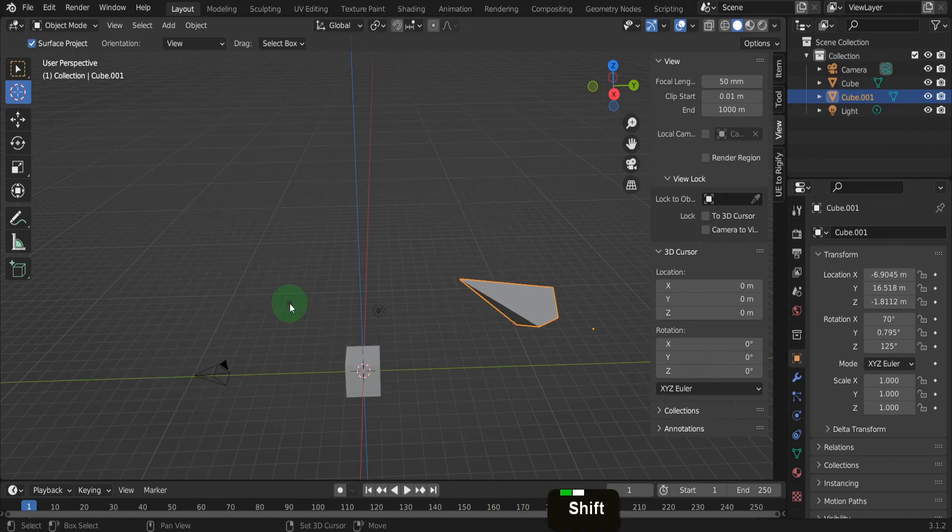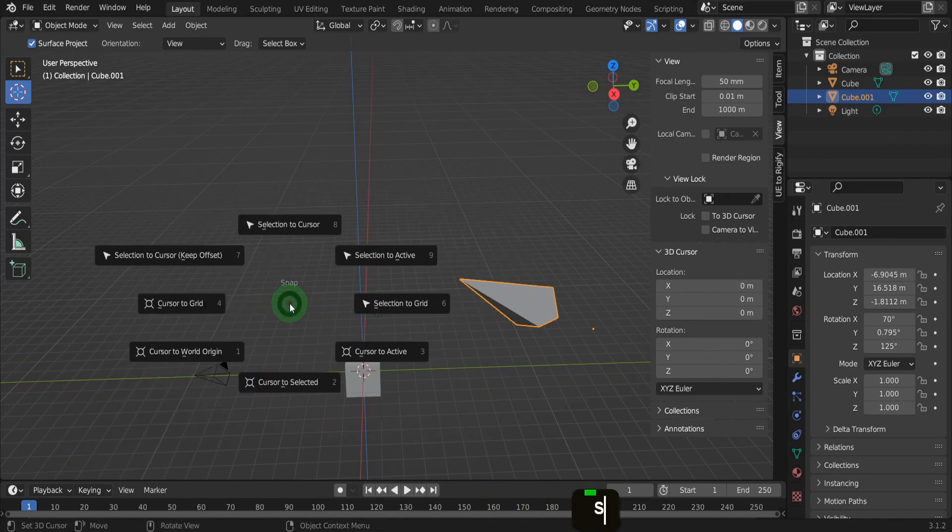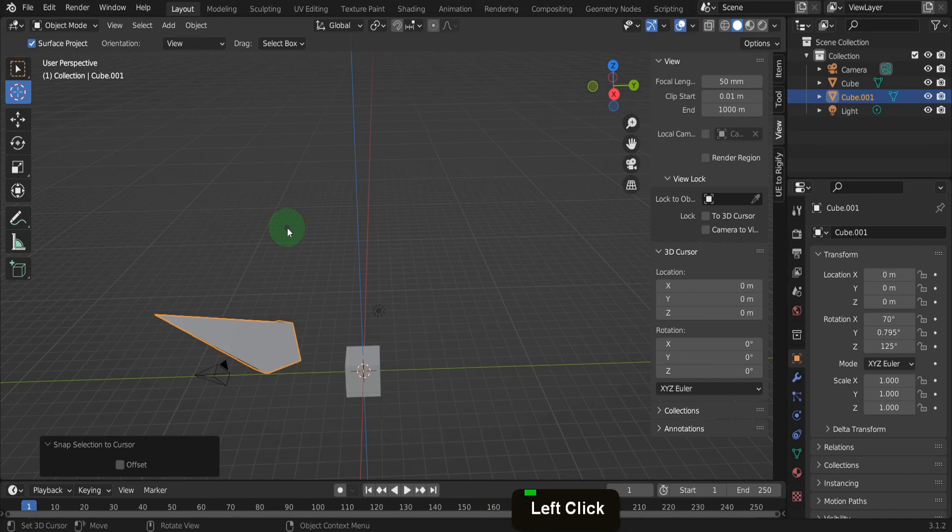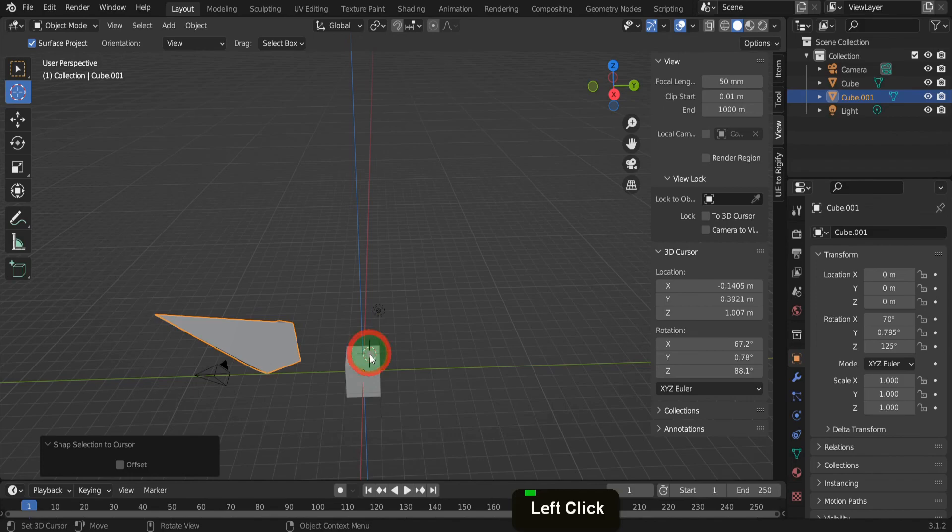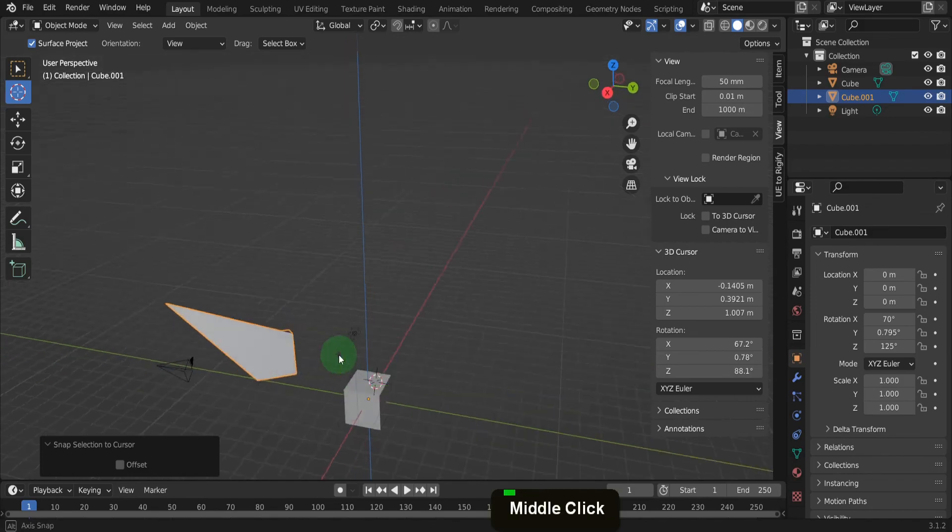Press shift plus S and choose cursor to world origin. We can call up the same snap menu but this time we can choose selection to cursor. That snaps the origin of the cube to the 3D cursor. The yellow dot at the center of the cube is its origin.